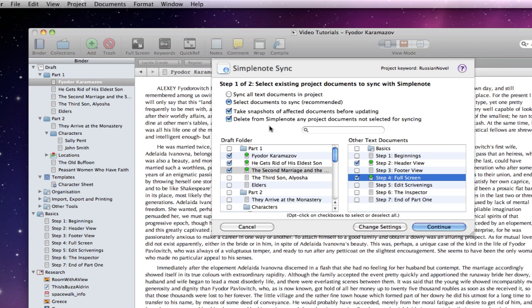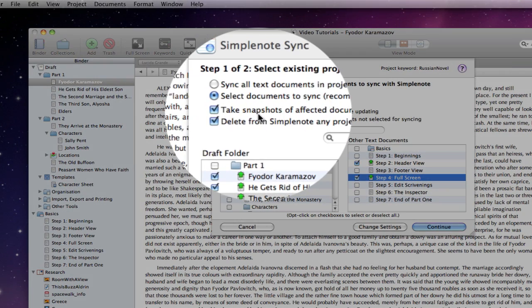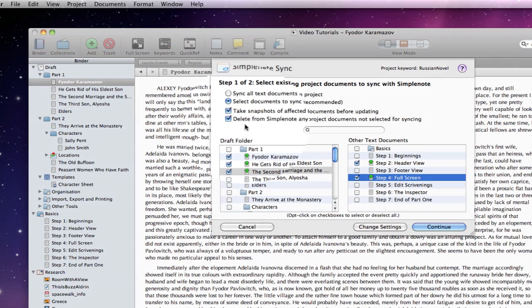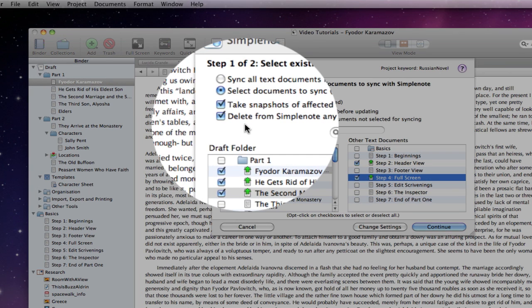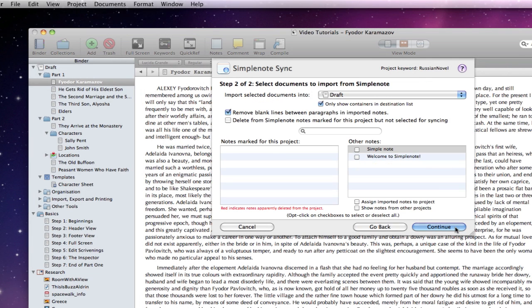Going back to the other couple of options, I have take snapshots of affected documents before updating. This is good to always have on, as it will create a backup of the local version before uploading it to the SimpleNote server, or before a local version gets overwritten from the server. If delete from SimpleNote any project documents not selected for syncing is checked, it will do just that. Let's continue to step two.